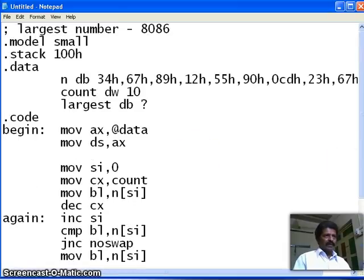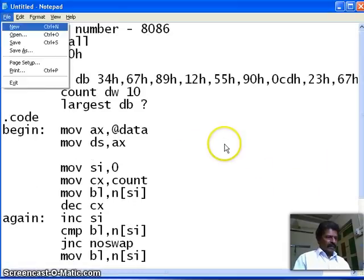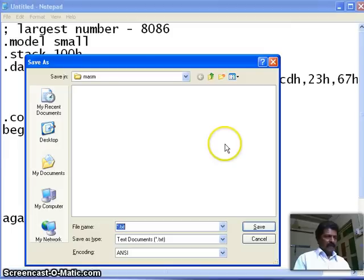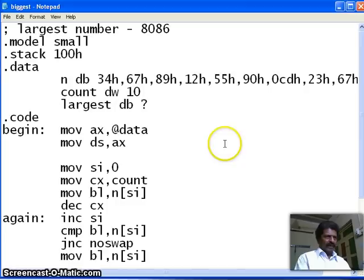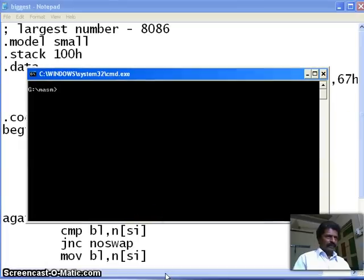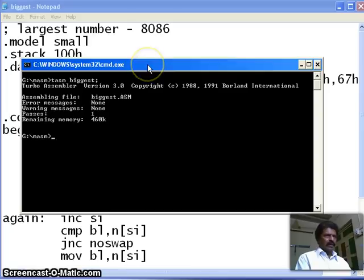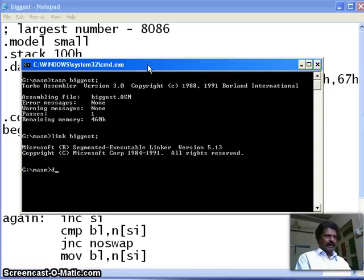Let us check whether it works or not. Because we are not sure whether it will work. Therefore, I save. I call this one is equal to big or biggest.asm all files. Let us go to the debug. TASM biggest. Okay. No errors are there. Then link biggest. Then debug biggest.